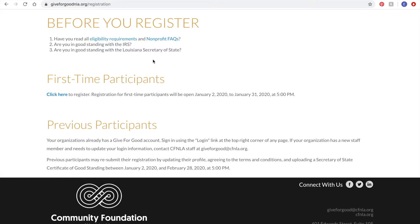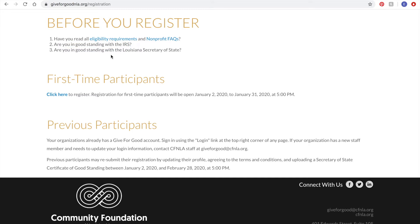There's also a document of frequently asked questions that will help you decide if Give for Good is an appropriate tool for your organization to market and fundraise. Most importantly, all organizations must have their 501c3 ruling prior to application and be in good standing with the IRS and the Louisiana Secretary of State.